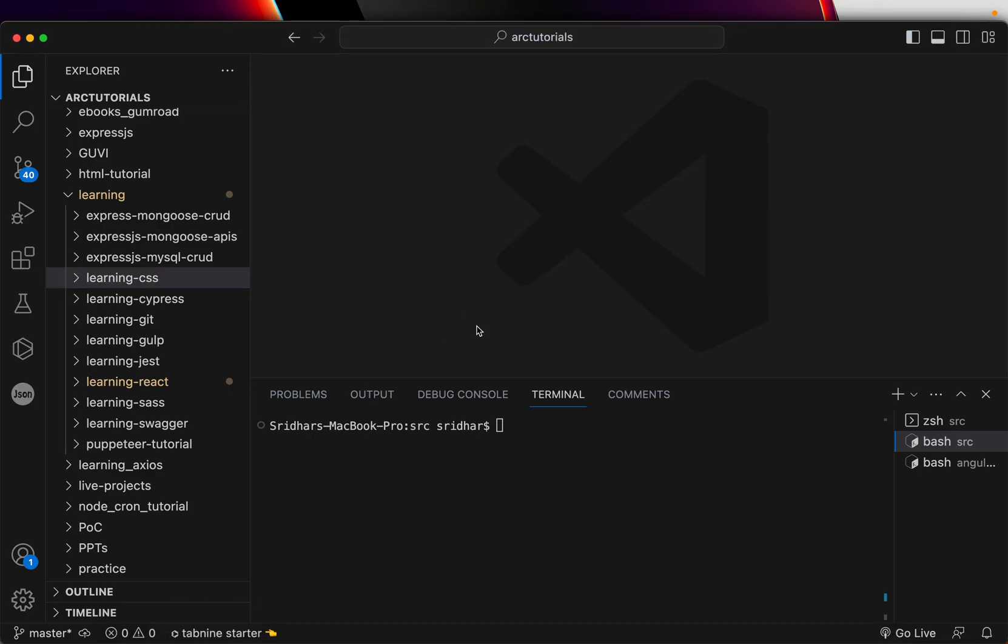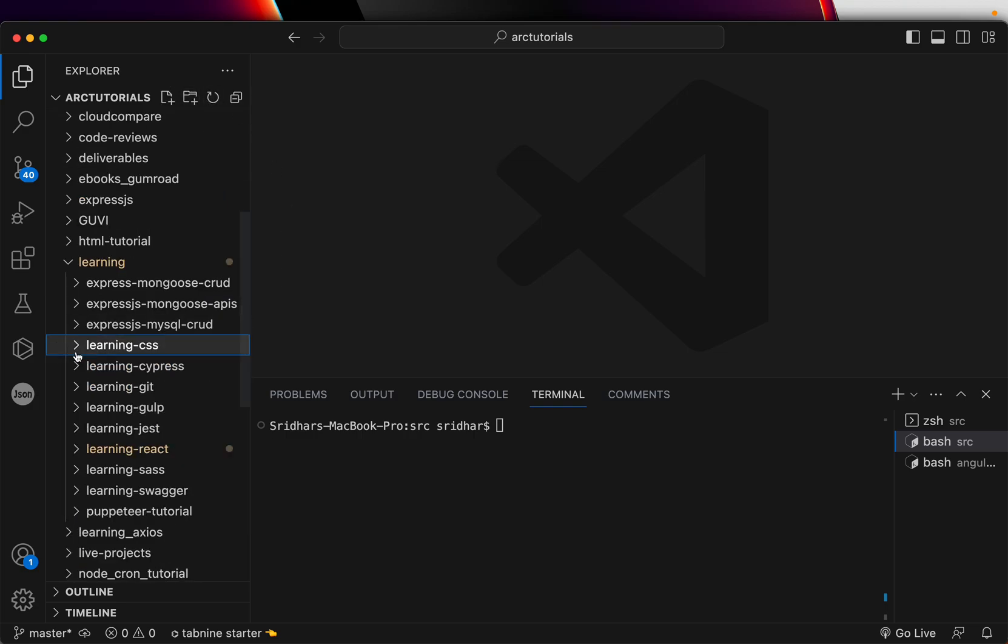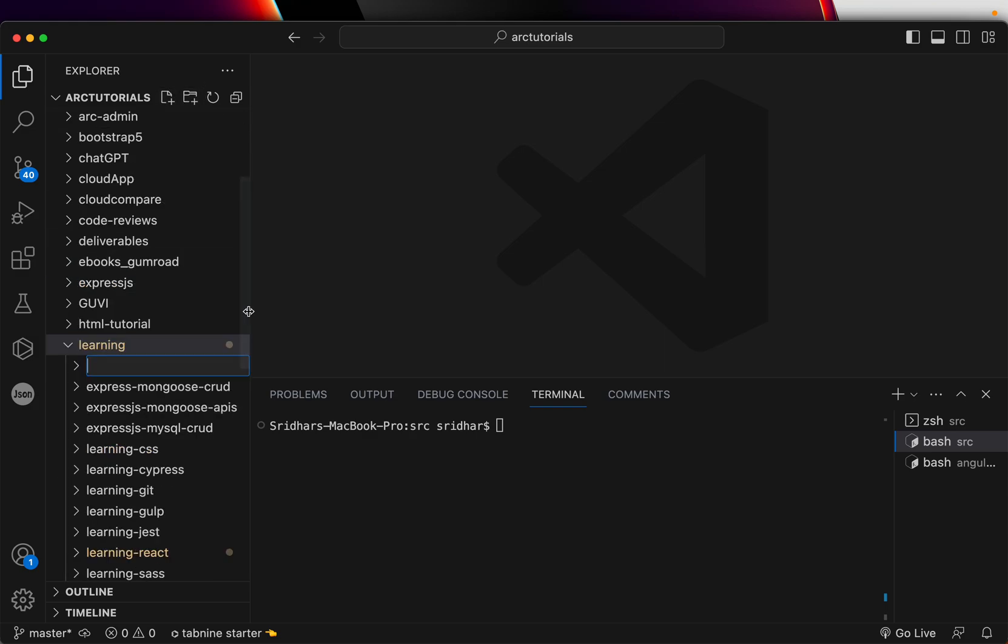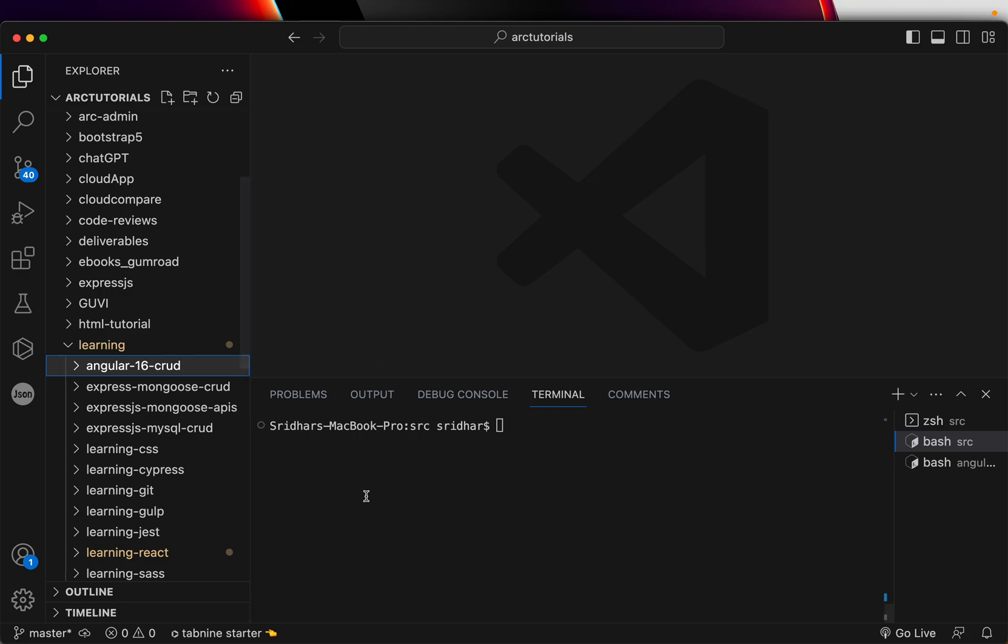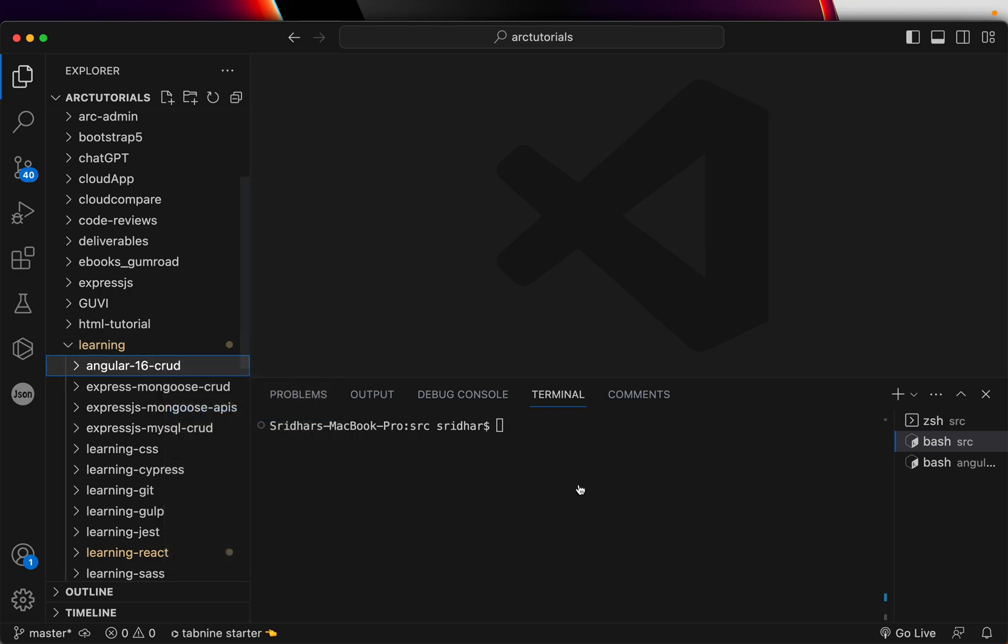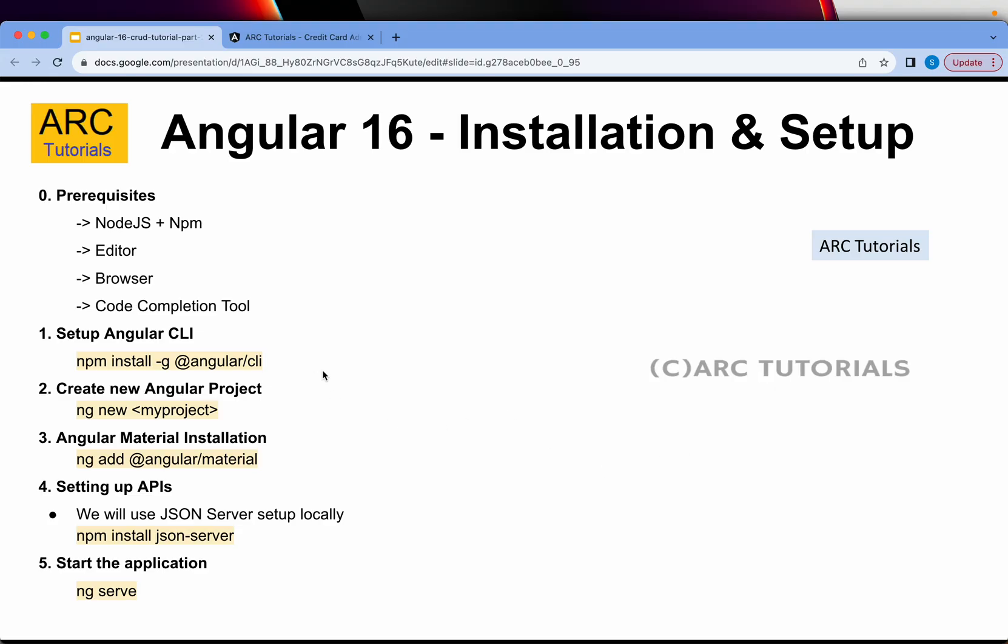These are the five steps we will do. We will go over the requisites, setup Angular CLI, create a new project, do Angular material installation, set up our APIs using the JSON server, and finally start the application. I will go here and create a new project folder, Angular 16 CRUD.